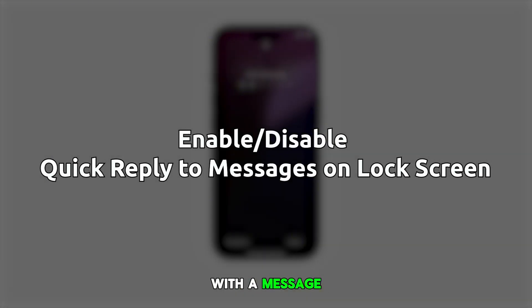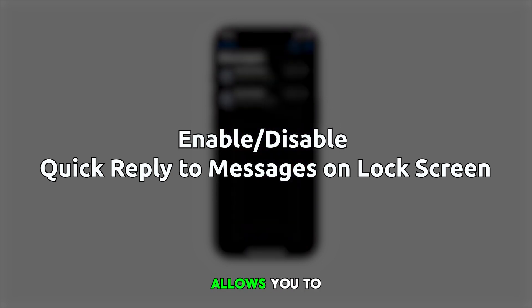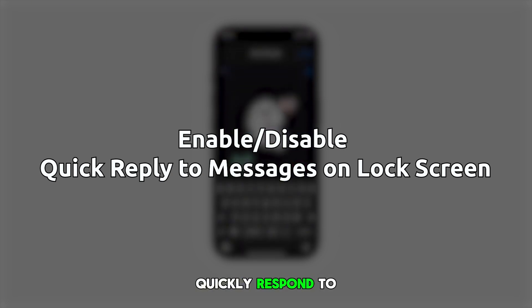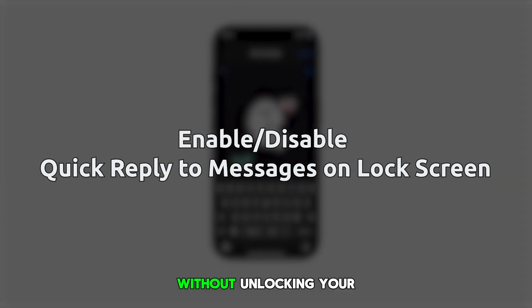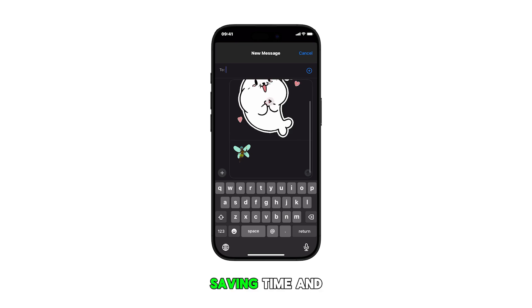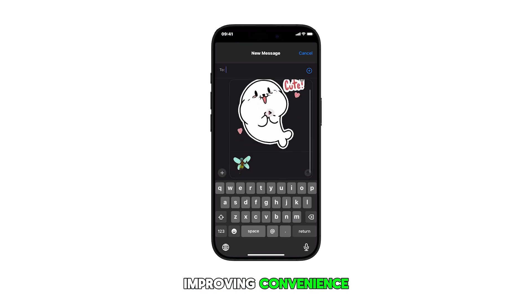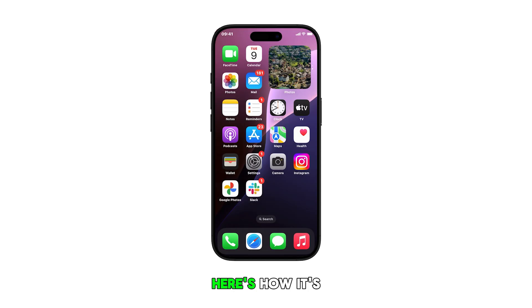Enabling the Reply with Message feature on your iPhone 16's lock screen allows you to quickly respond to text messages without unlocking your device, saving time and improving convenience. Here's how it's done.